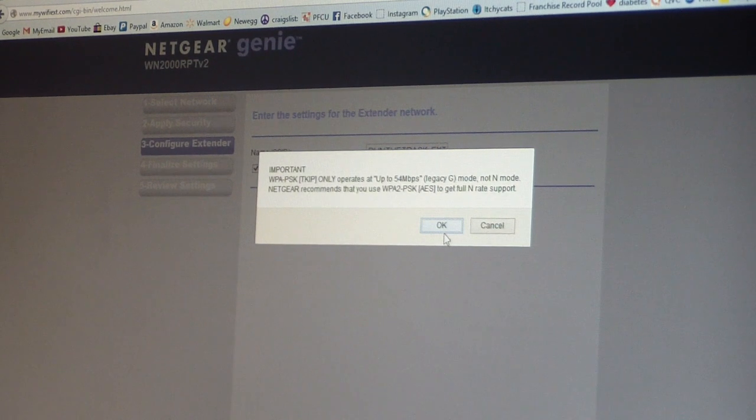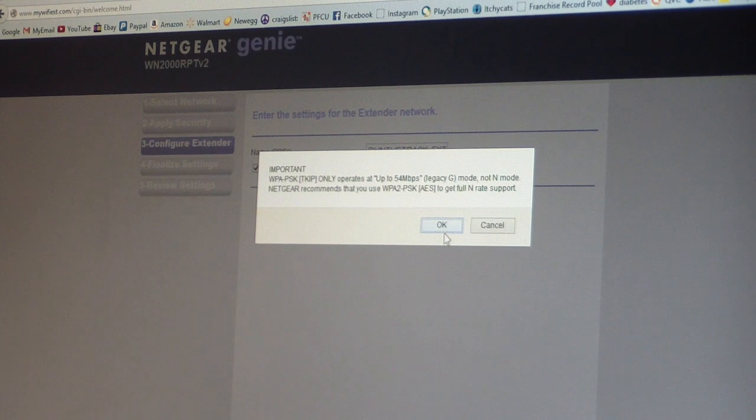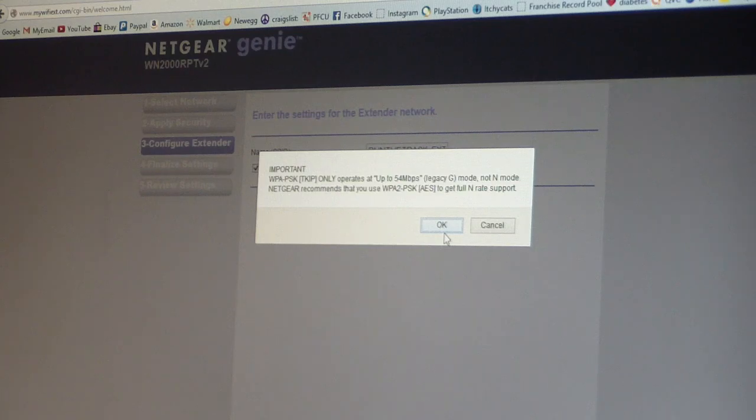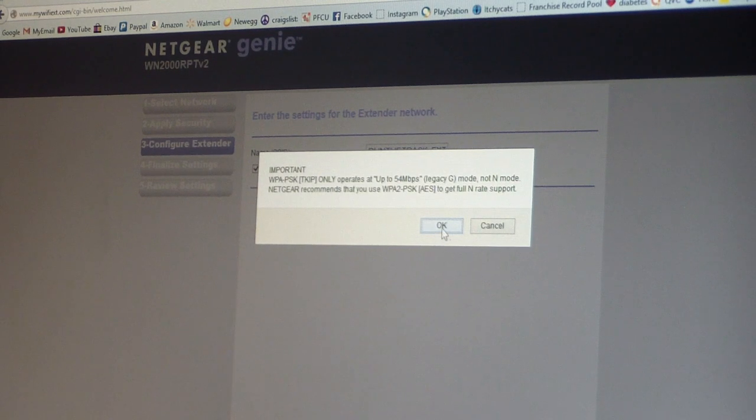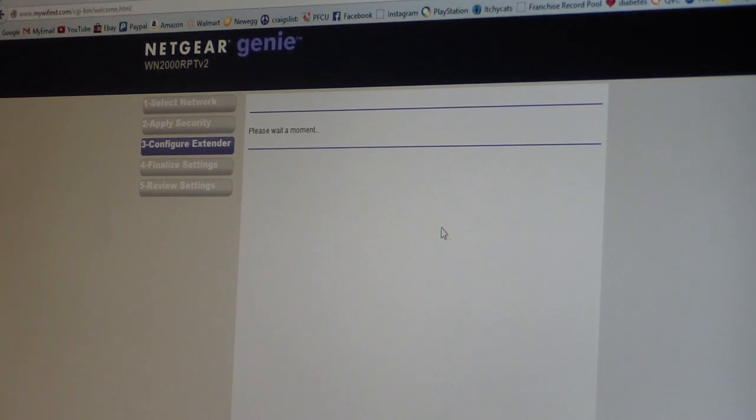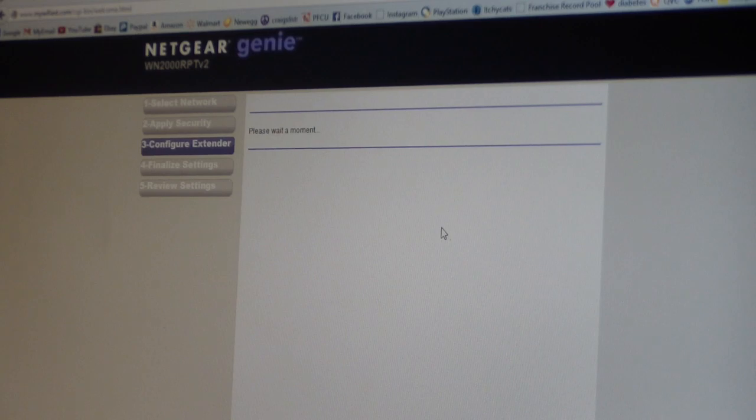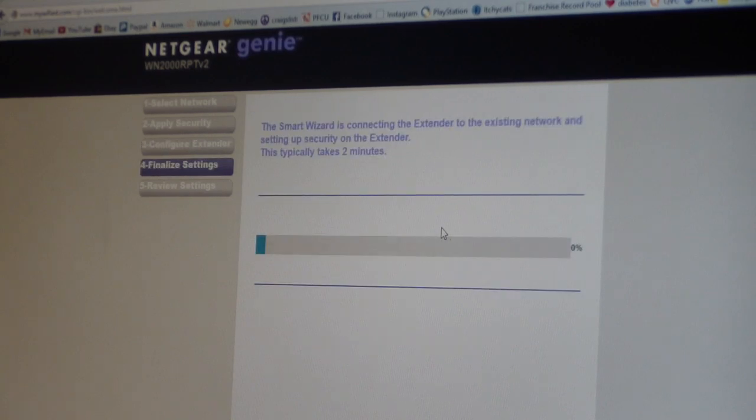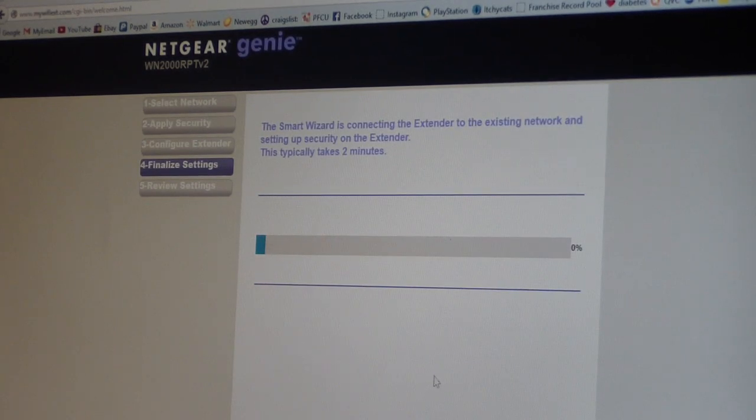Oh, it's just saying that I have up to 54 Mbps. It doesn't matter, I'm just gonna hit okay. That doesn't matter. It's really easy setup, guys, really is.